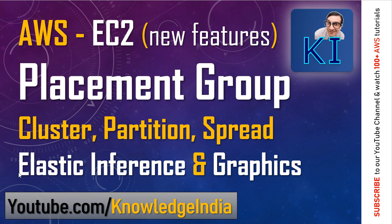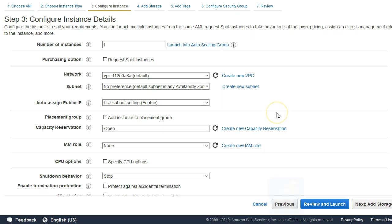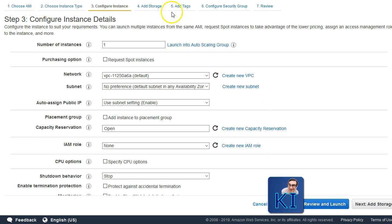Before we go ahead and talk about it, let us quickly see where these options appear. If you are trying to launch an EC2 instance, you are aware of the seven-step process. Normally in step number three, you keep seeing a lot of changes whenever a new feature comes up — you see some new setting available here. Let us go through all of these quickly, especially the new ones. Come here to placement group.